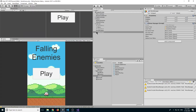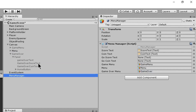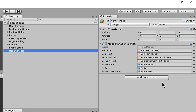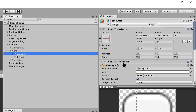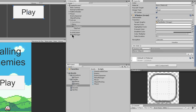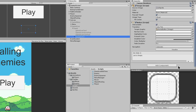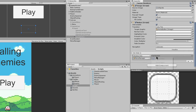Now add functions to the buttons. On the Play button, click the plus icon on the OnClick event, drag MenuManager to the field, and select MenuManager.PlayButton function. Do the same for Home button — drag MenuManager and select HomeButton. Let's test: click Play — the game is not starting yet. Click Play button in-game and the player starts moving.